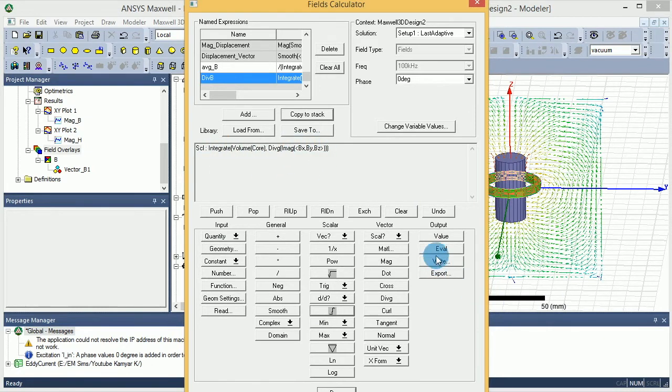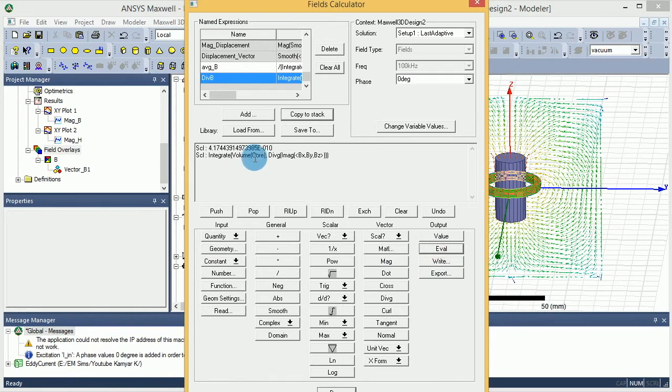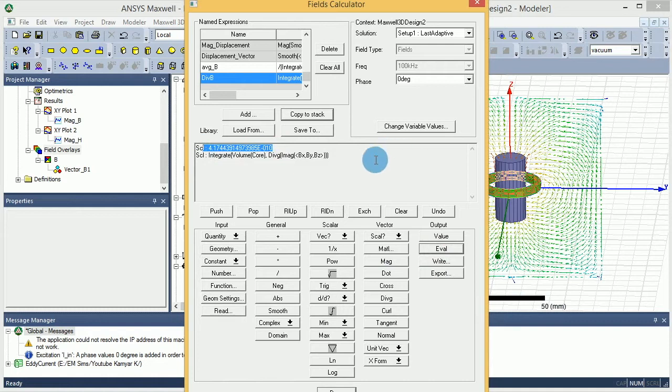Now if I evaluate that, you get again something very close to zero, which is true. So it's up to you how to check your simulation. This is one way to do that.